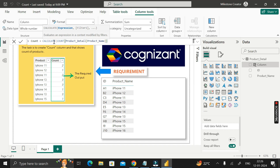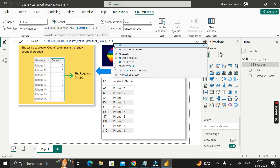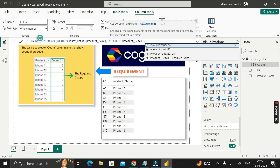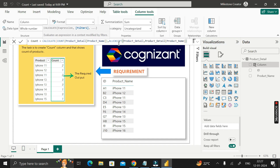So far we are calculating the count of the product name column. Then add a comma for the next argument of CALCULATE, which is the filter. In place of the filter, we use another DAX function called ALLEXCEPT. ALLEXCEPT returns all rows in a table except those affected by the specified column filters. It takes two arguments: the table name — which is product_detail — and the column name — which is the product name column of product_detail. Close the bracket for ALLEXCEPT, then close the bracket for CALCULATE.